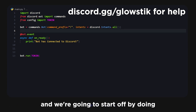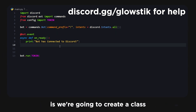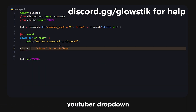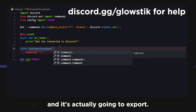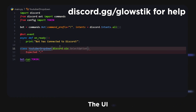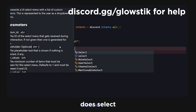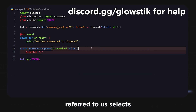Here I am in Visual Studio Code, and we're going to start off by creating a class — it's going to be called YouTuberDropDown. Inside here we're going to use discord.ui.select, because they're also referred to as selects.